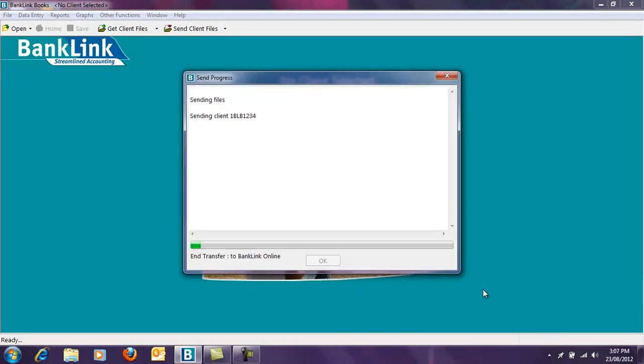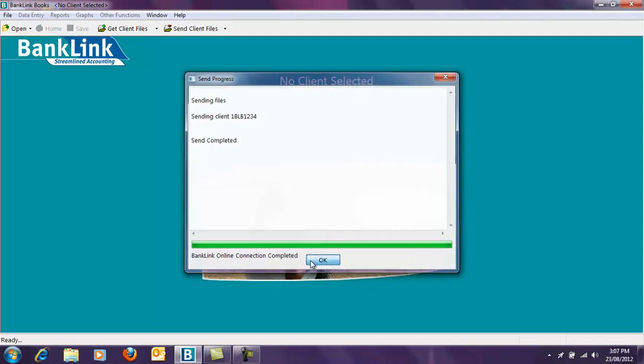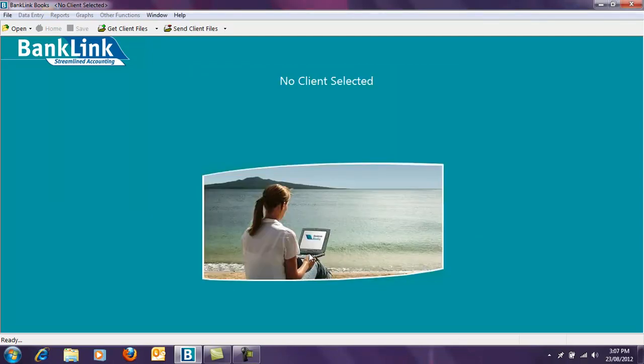You're able to upload more than one file at a time by selecting multiple files using the shift key on your keyboard. Once the upload is complete, click OK. Your file is now with your accountant.